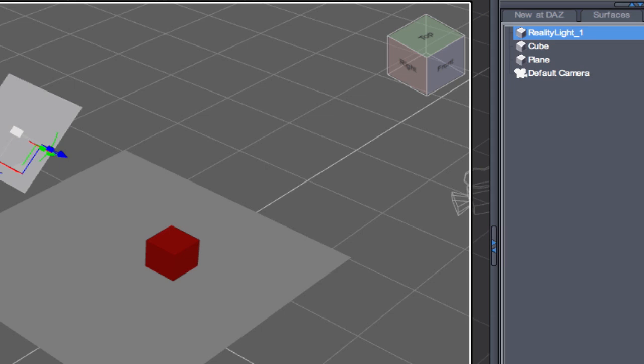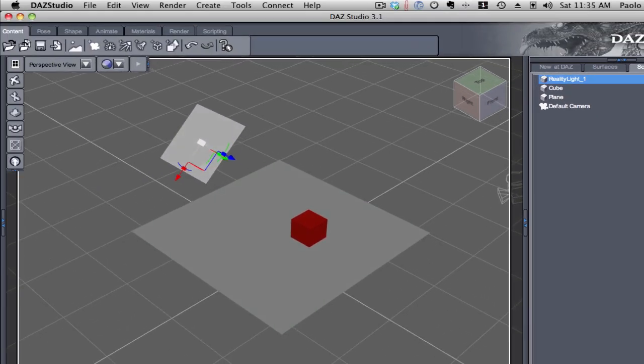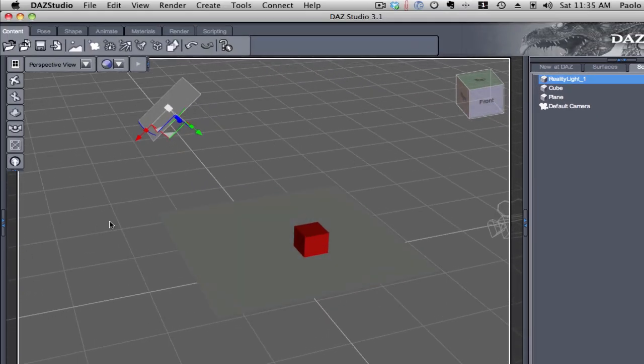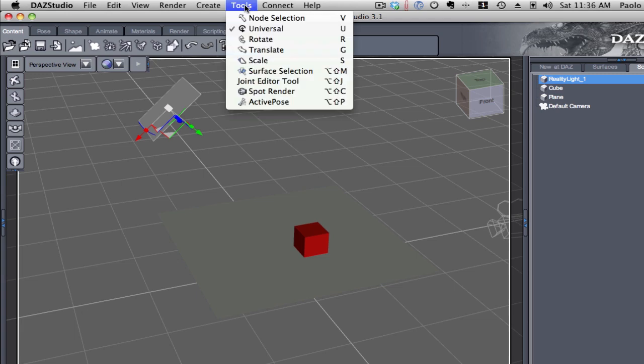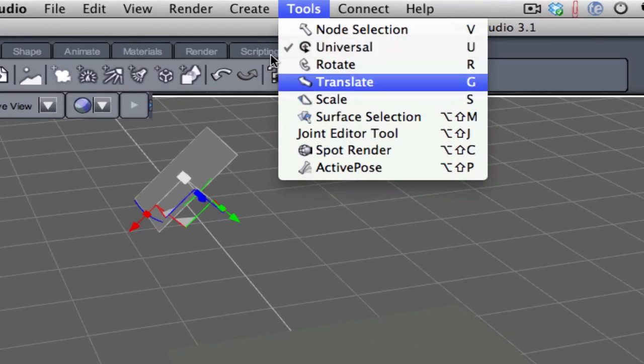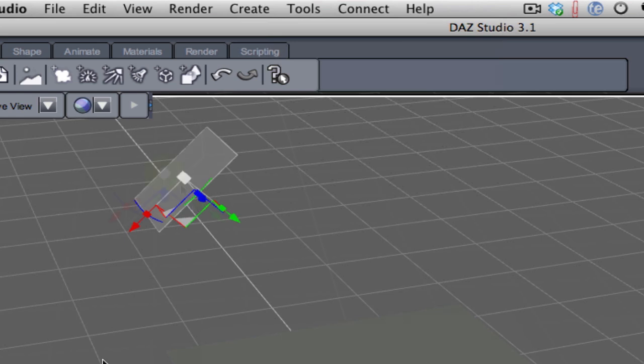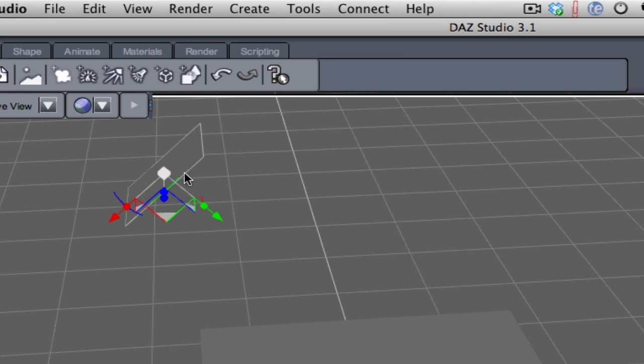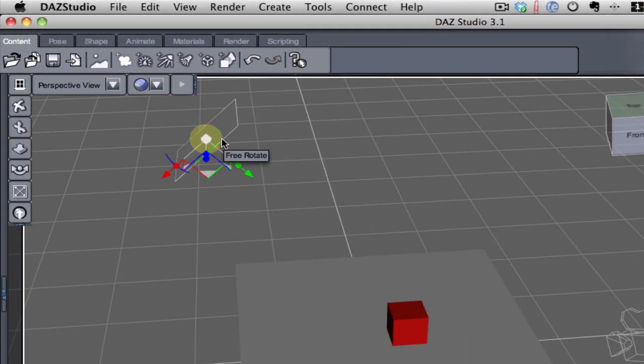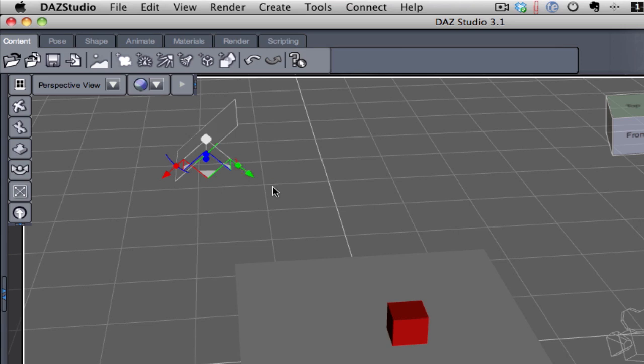So, our light is here. And I'm using the universal tool in studio, this one here, because the universal tool shows me where the object's normals are pointed to. And in this way, I know that this is the correct orientation, because under Lux, the object's normals are used to understand where the object points. So, in this case, the light is oriented correctly in this way.